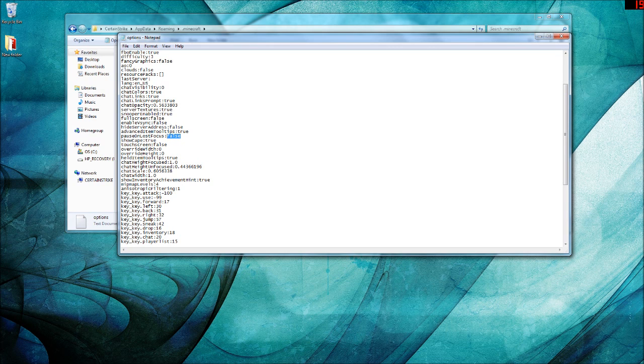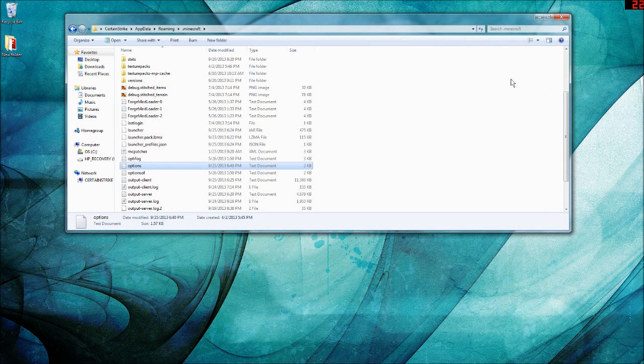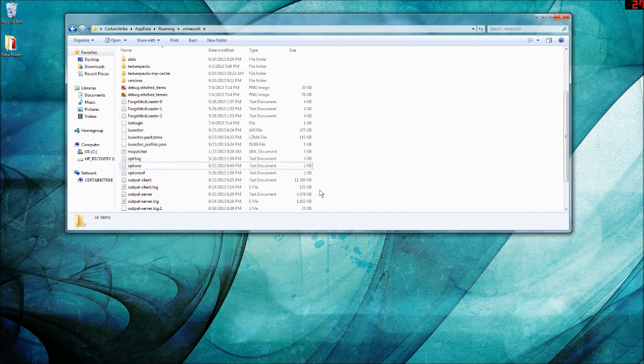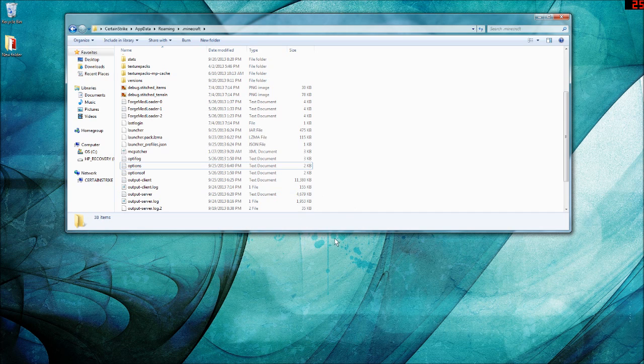Then you save it with Ctrl+S, close out of it, and now when you alt-tab out of Minecraft it will not go to the back to game screen.